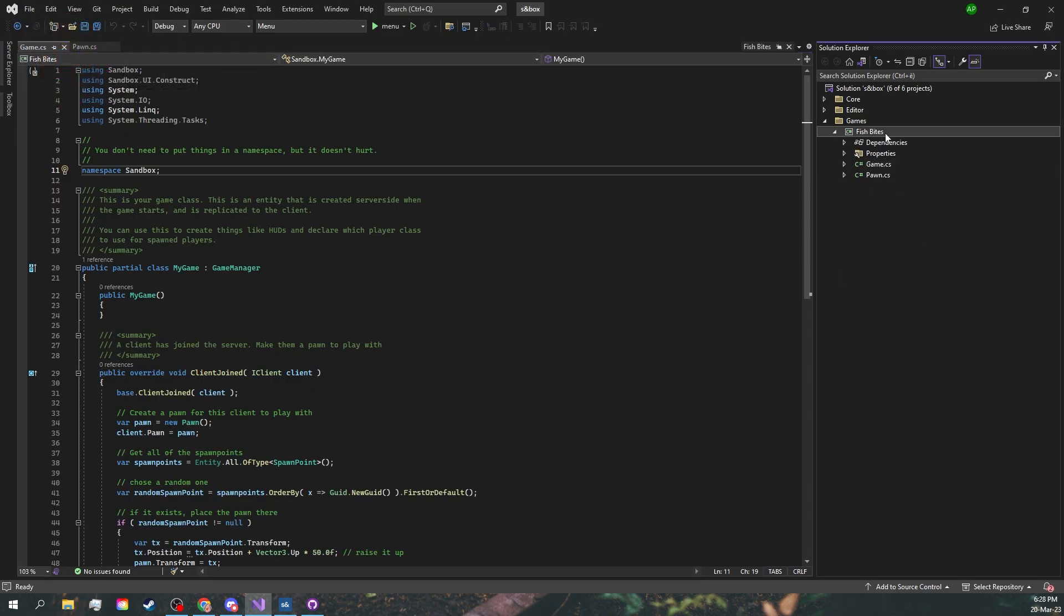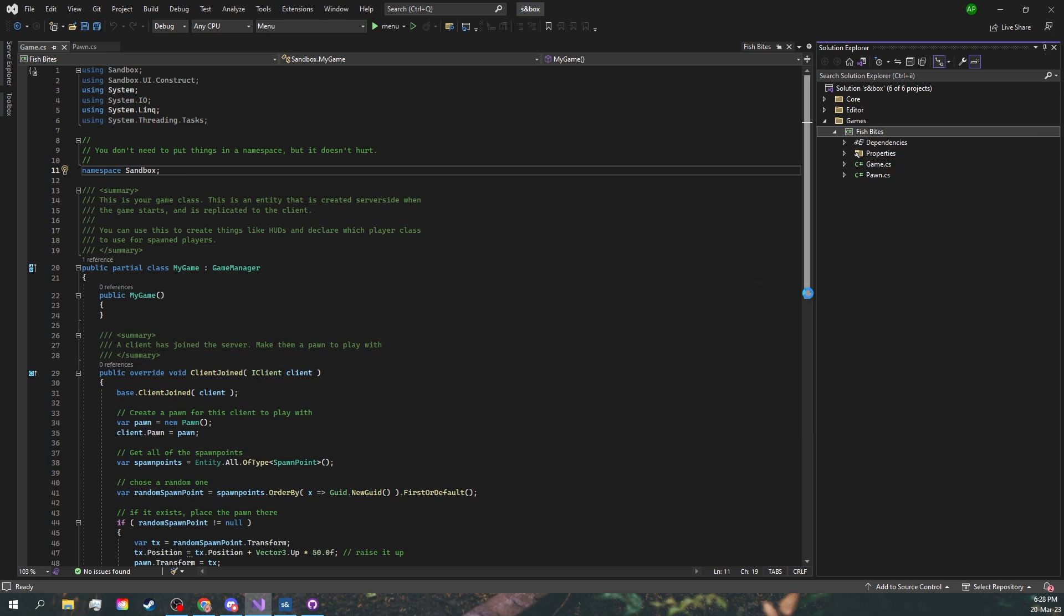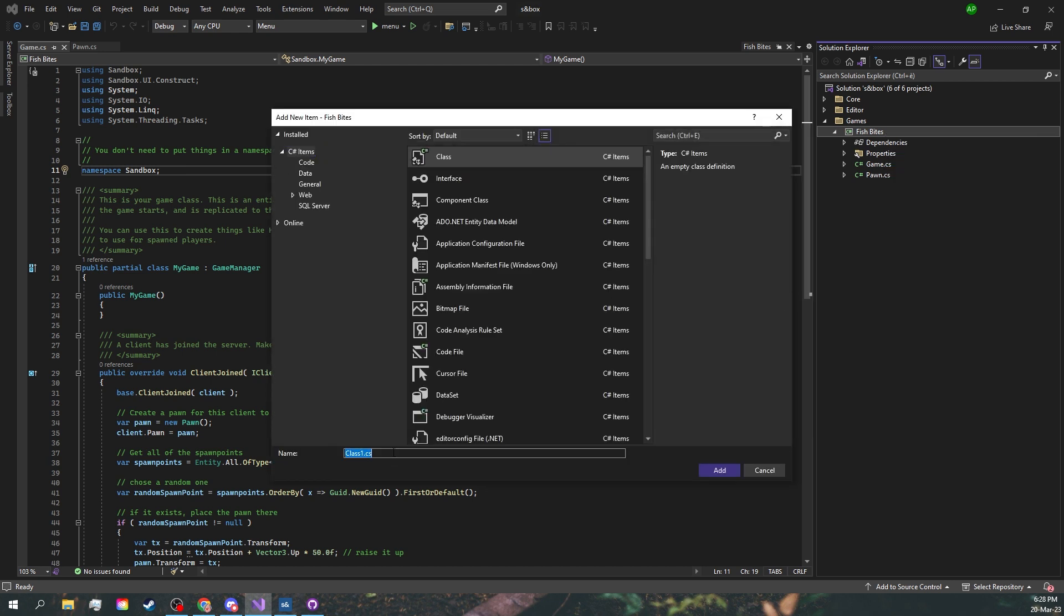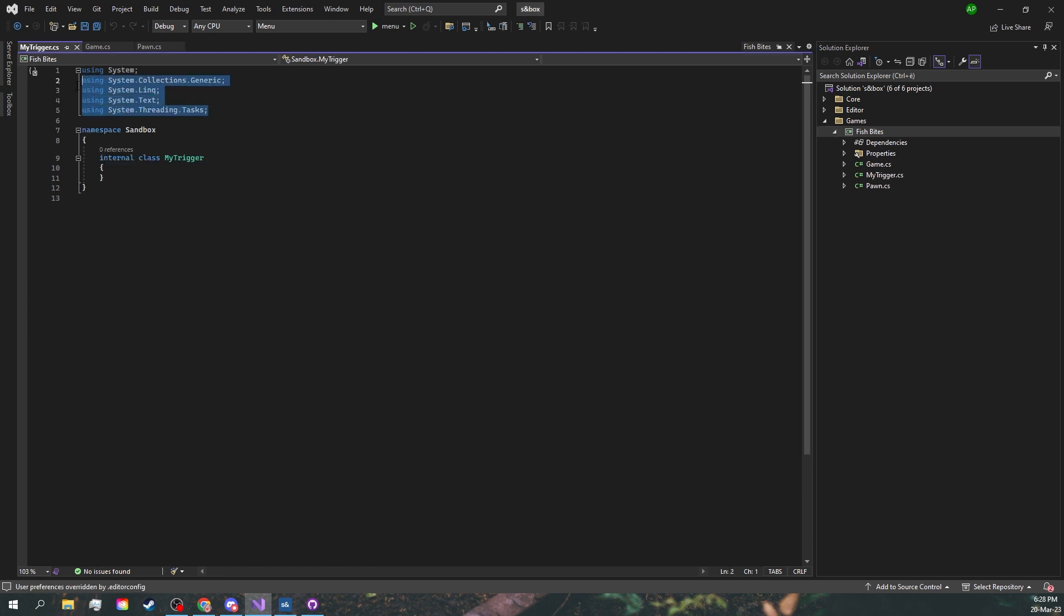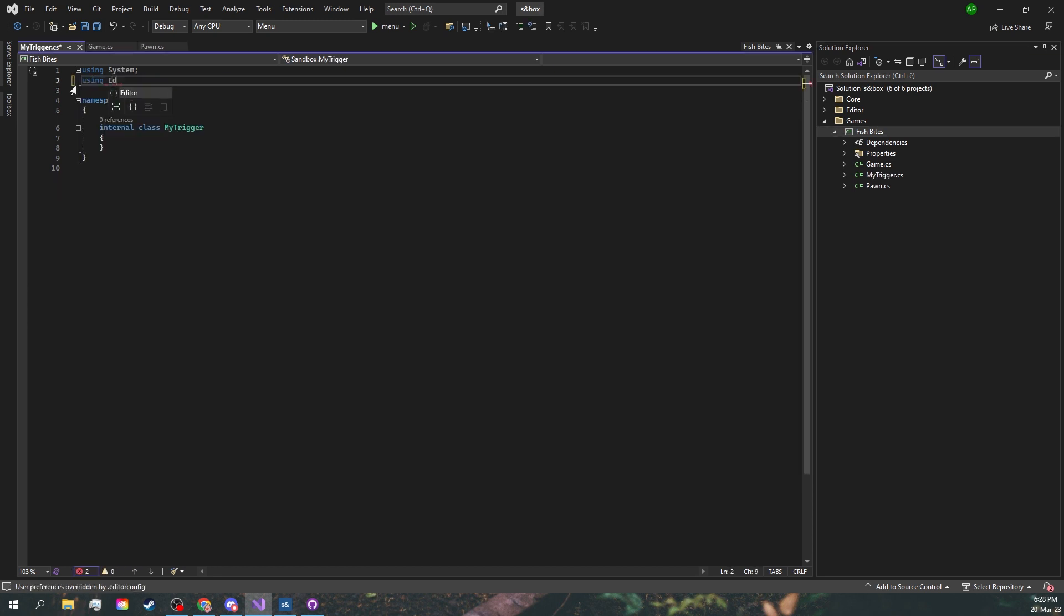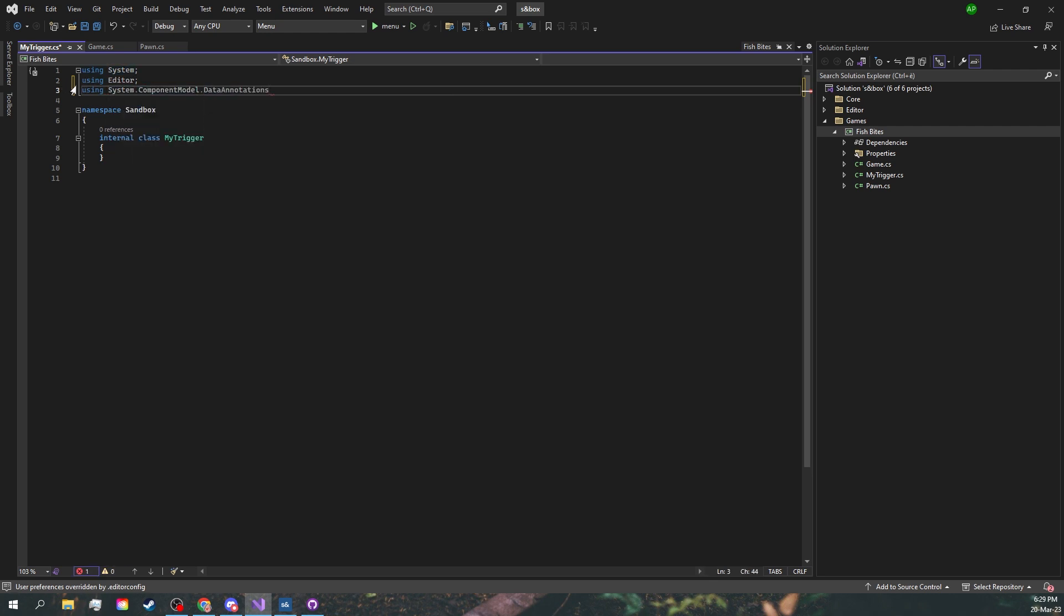Let's start by making a new class. I'll call it my trigger. Now what this is going to use is editor and also System.ComponentModel.DataAnnotations.